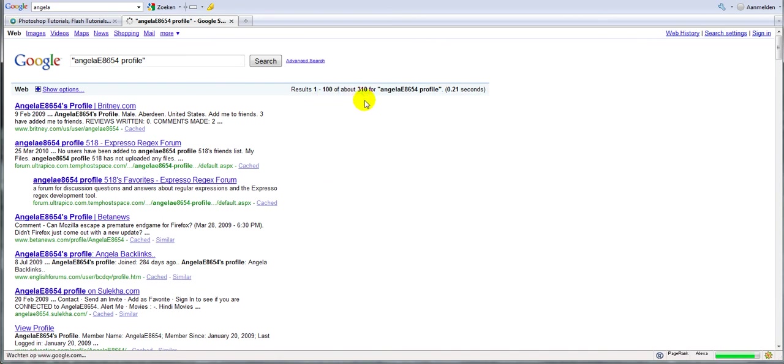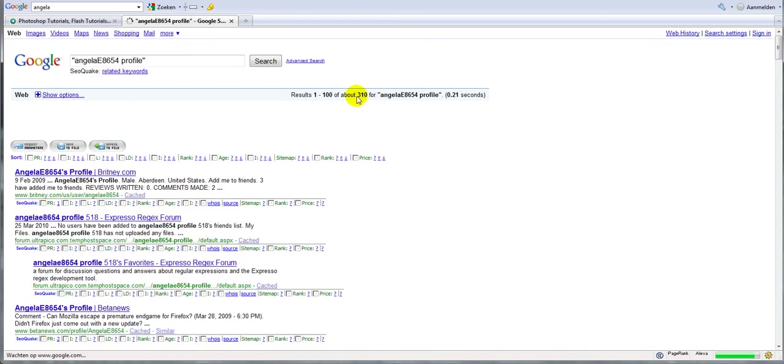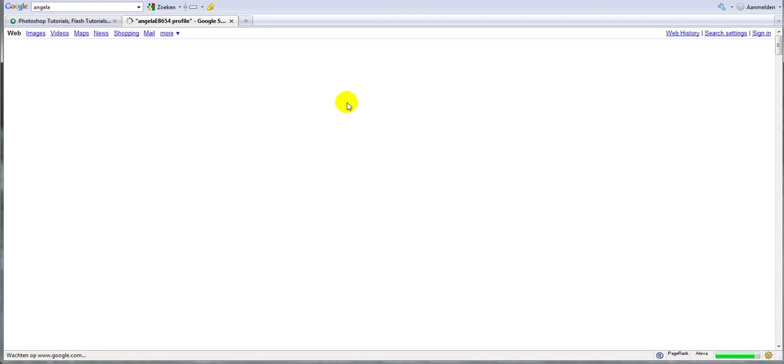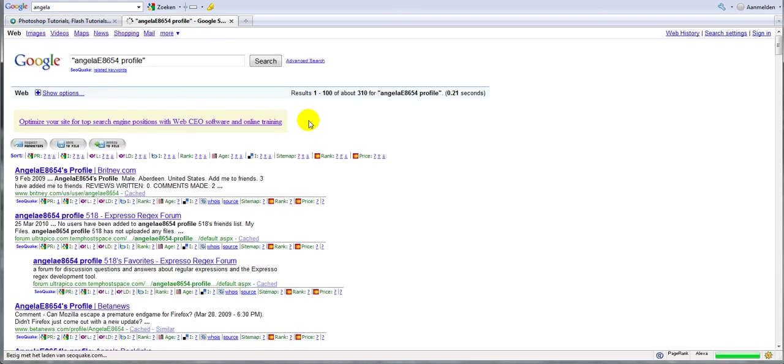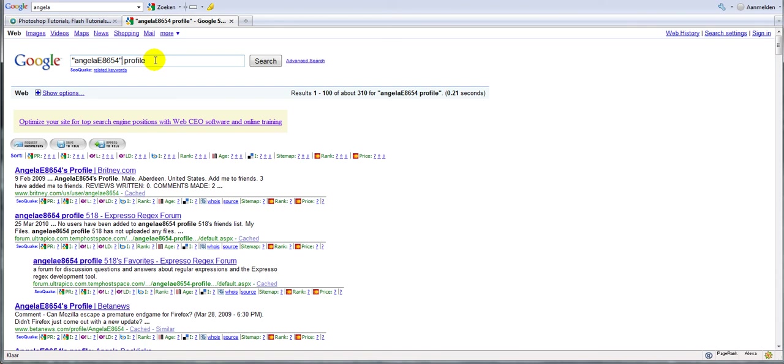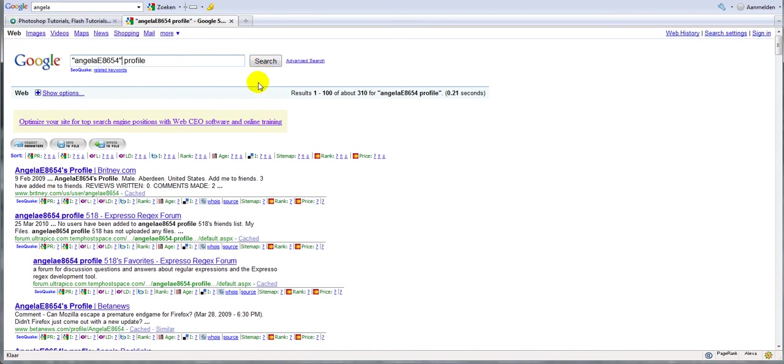We got around 310 results. Oh, what is happening? There we go. 310 results. But that is because we used search profile. Oh no, I am wrong here. Sorry guys. So what you will have to do is put AngelaE8654 in quotation marks and then space profile. Do not put everything in quotation marks because otherwise you will get way less results. So click on search.